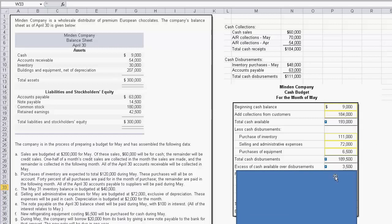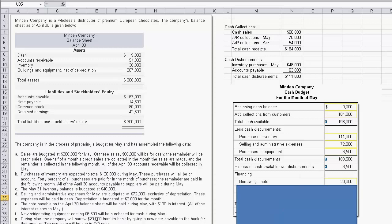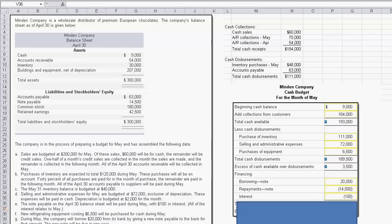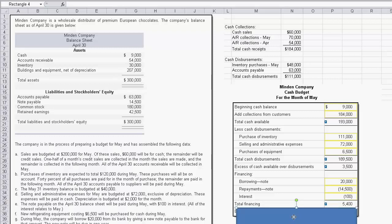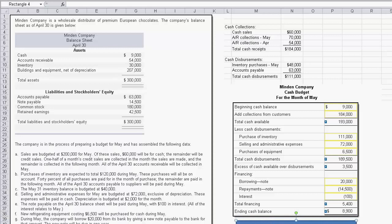After subtracting disbursements from cash available, the excess of cash available over disbursements is $3,500 positive. Then we address financing: we're borrowing $20,000 on a new note per note G. We also have a repayment — the note payable on the April 30th balance sheet will be paid during May with $100 in interest, so that's $14,500 plus the interest payment. Working through total financing gives us the budgeted ending cash balance.